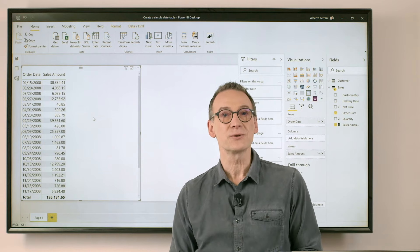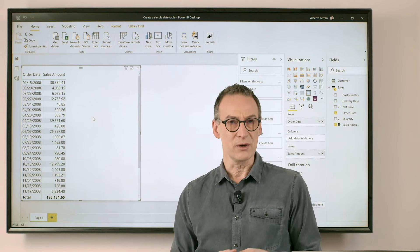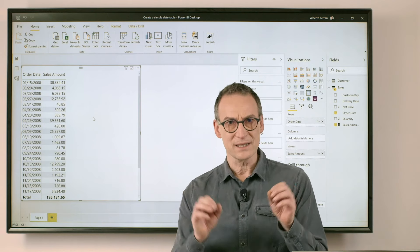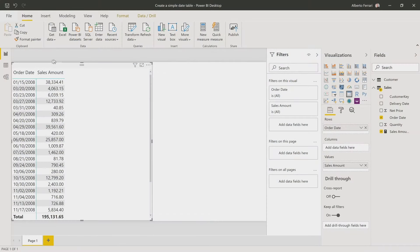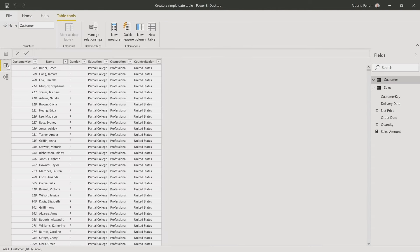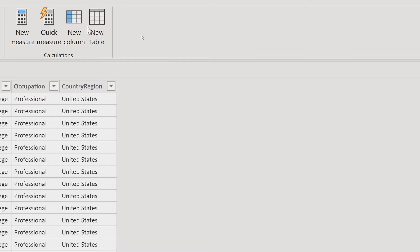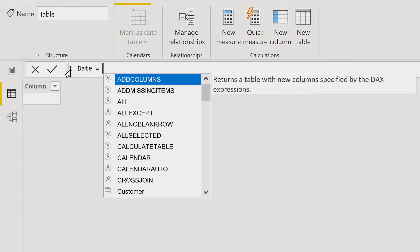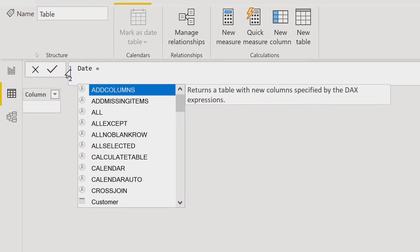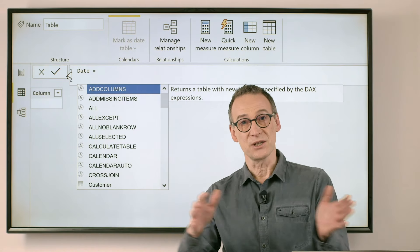To do that, I need to create a new calculated table and just write some DAX in order to customize it the right way. So let's start from the beginning. We go here and we create a new table.